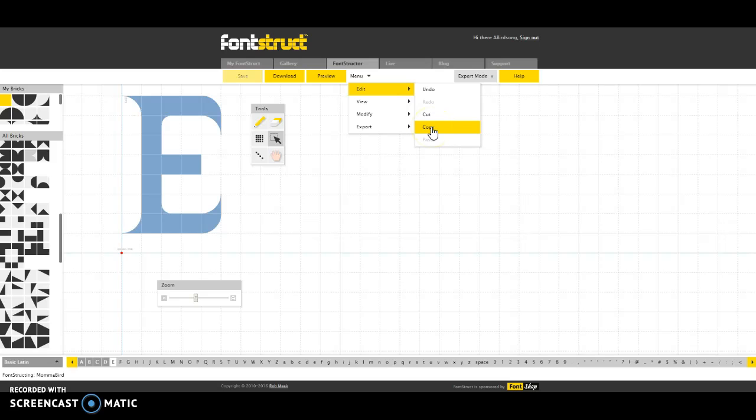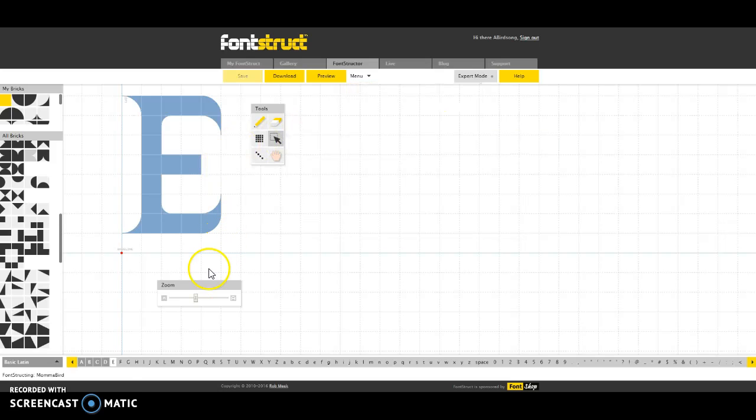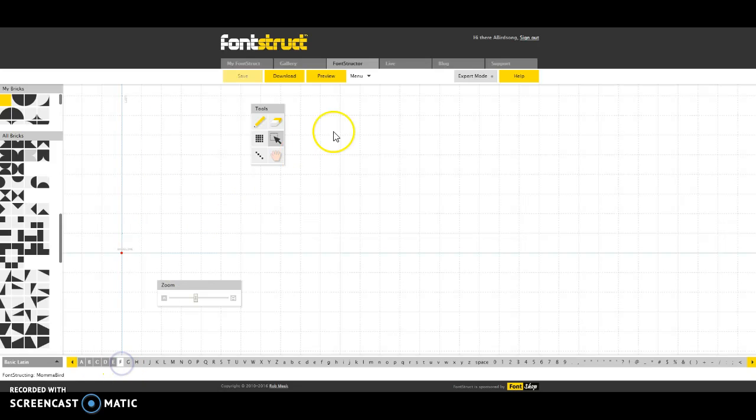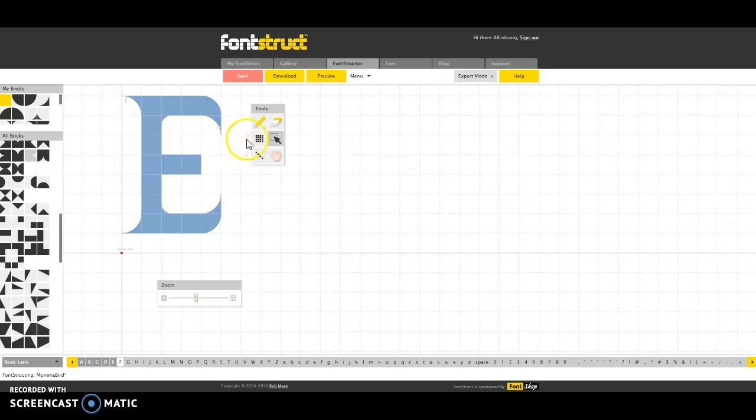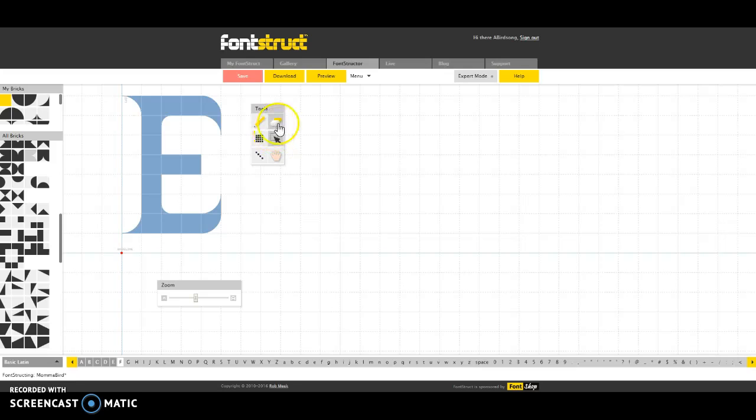And I'm going to go to copy because I don't want to actually cut the pixels. So now that it's copied, I'm going to go to the letter F. I'm going to go back to menu, edit. I'm going to paste. So what this has done is it goes through and obviously paste the letter that I was working on.